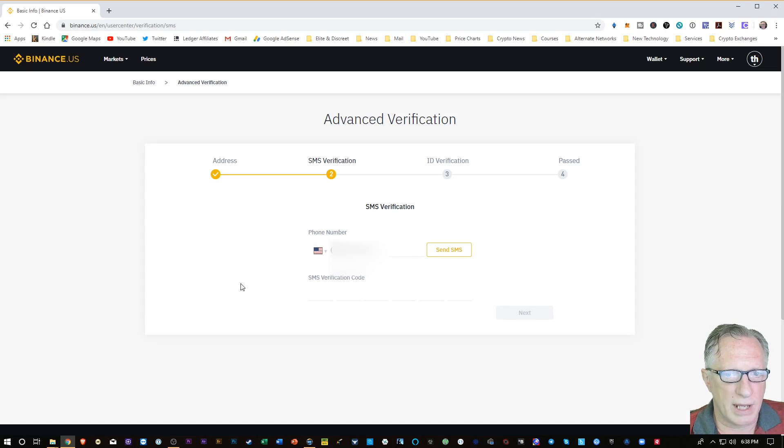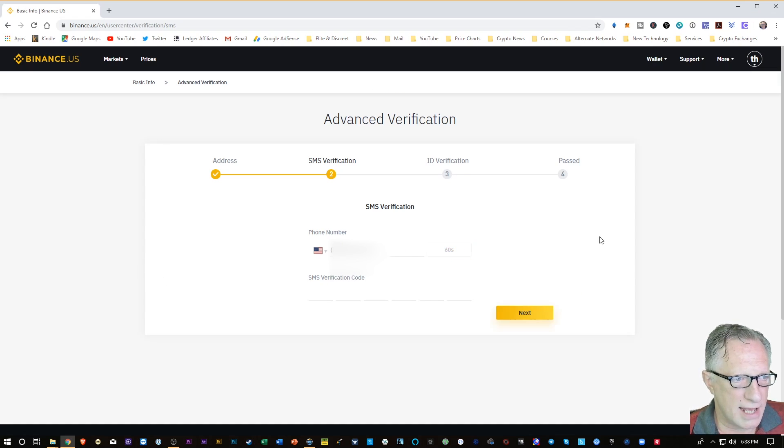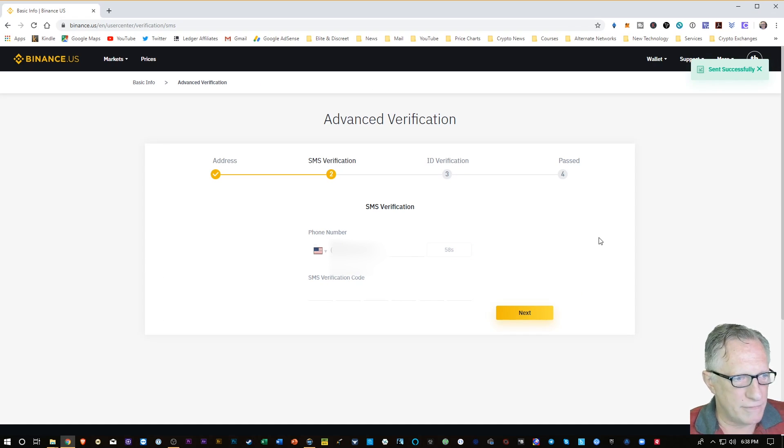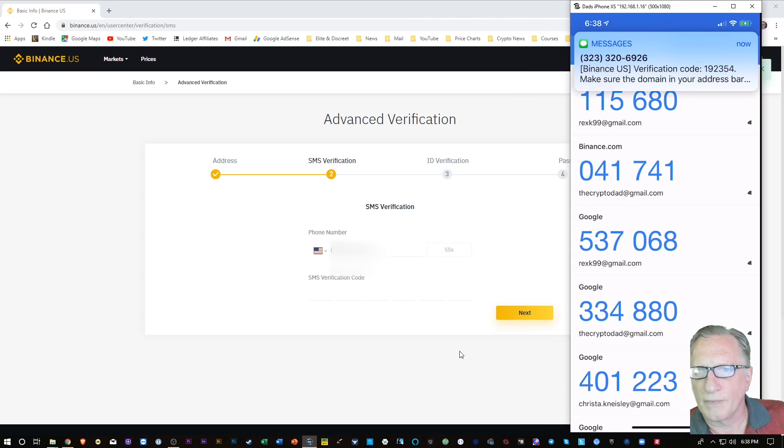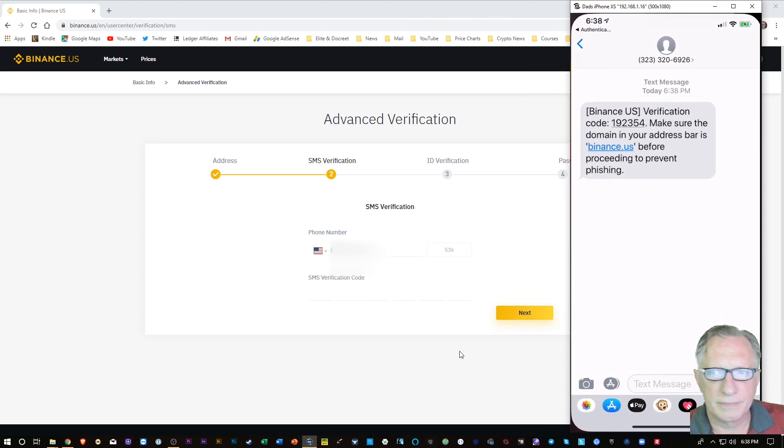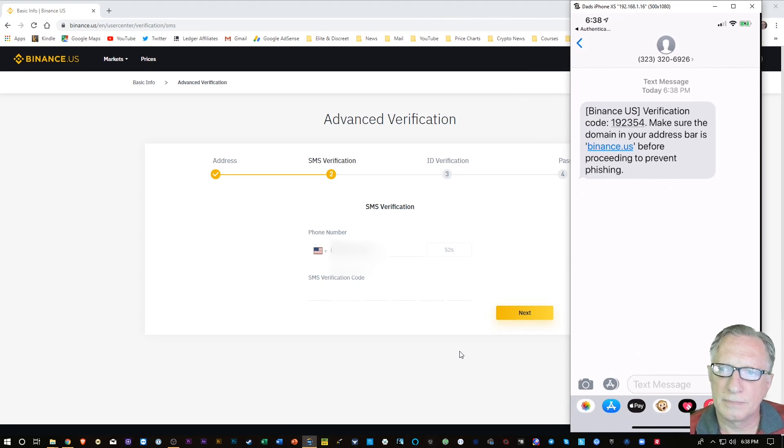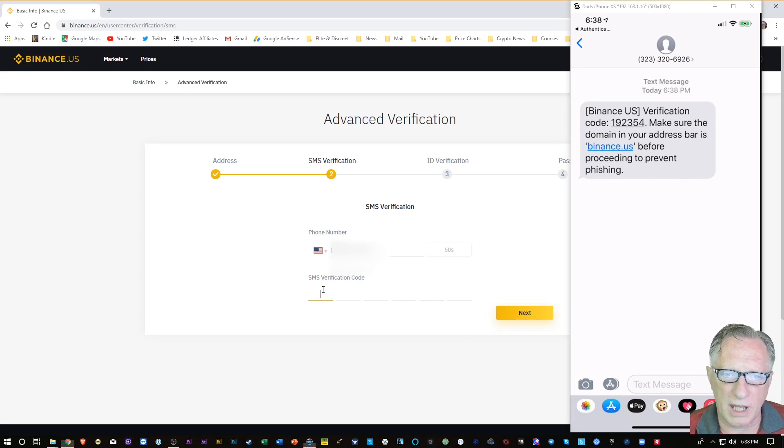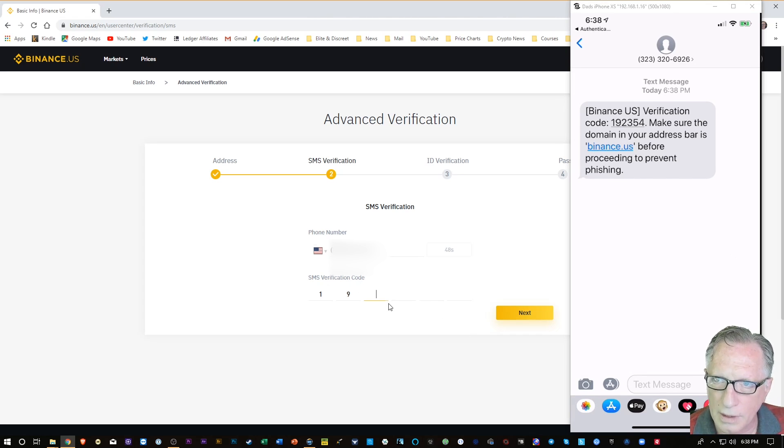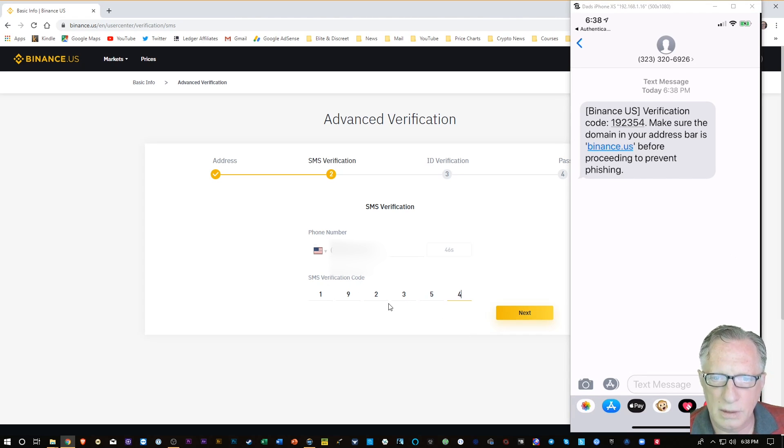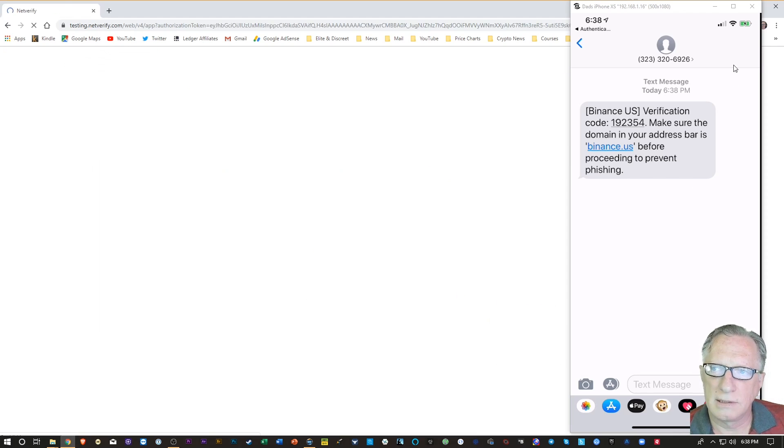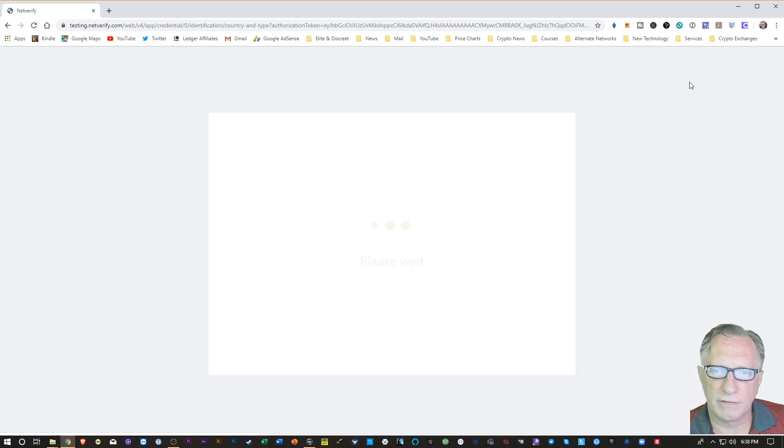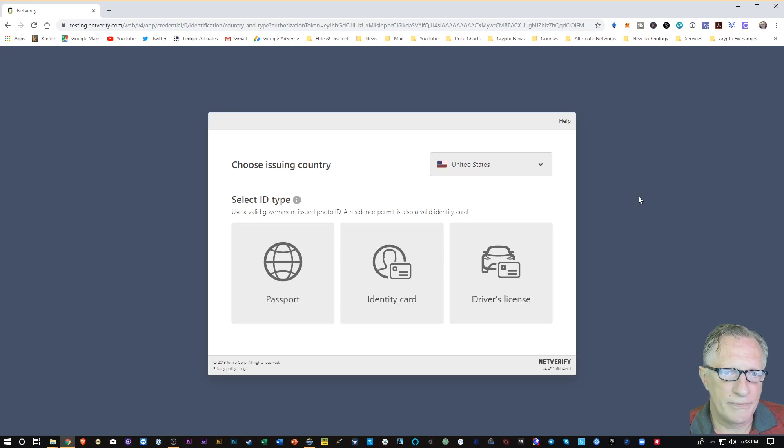Go ahead and put in my phone number. I'll hit that Send SMS. It's going to confirm my phone number by giving me a text. There it is. I'll just put that number in there and hit Next. We'll get the phone out of the way.